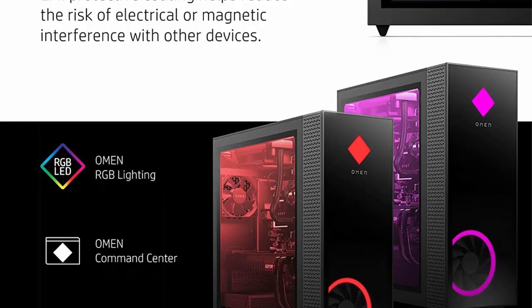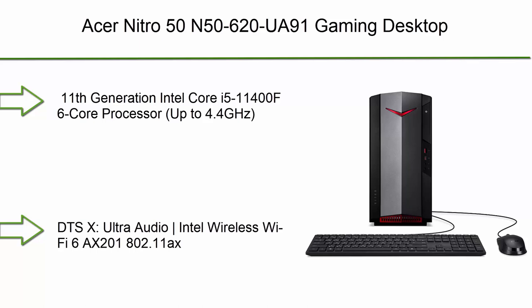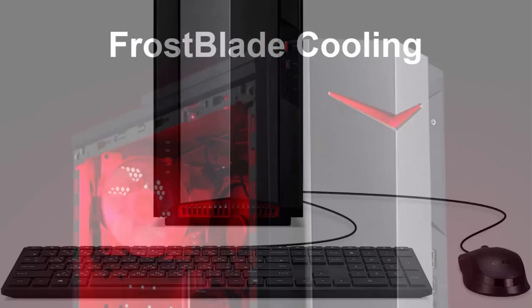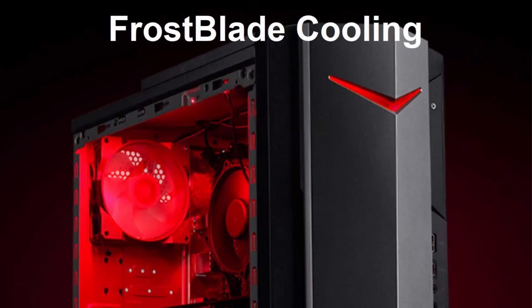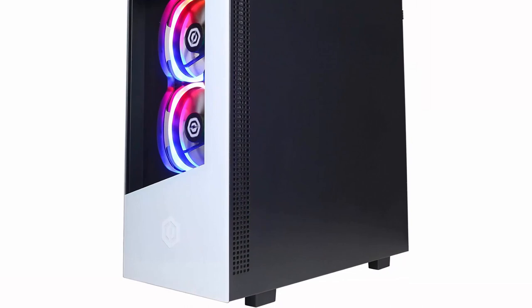Top 1: Acer Nitro 50 AN515-55-620UA91 Gaming Desktop. 11th gen Intel Core i5-11400F 6-core processor, NVIDIA GeForce GTX 1650 8GB DDR4, 512GB NVMe M.2 SSD, Intel WiFi 6 AX201, keyboard and mouse. 11th generation Intel Core i5-11400F 6-core processor up to 4.4 GHz.